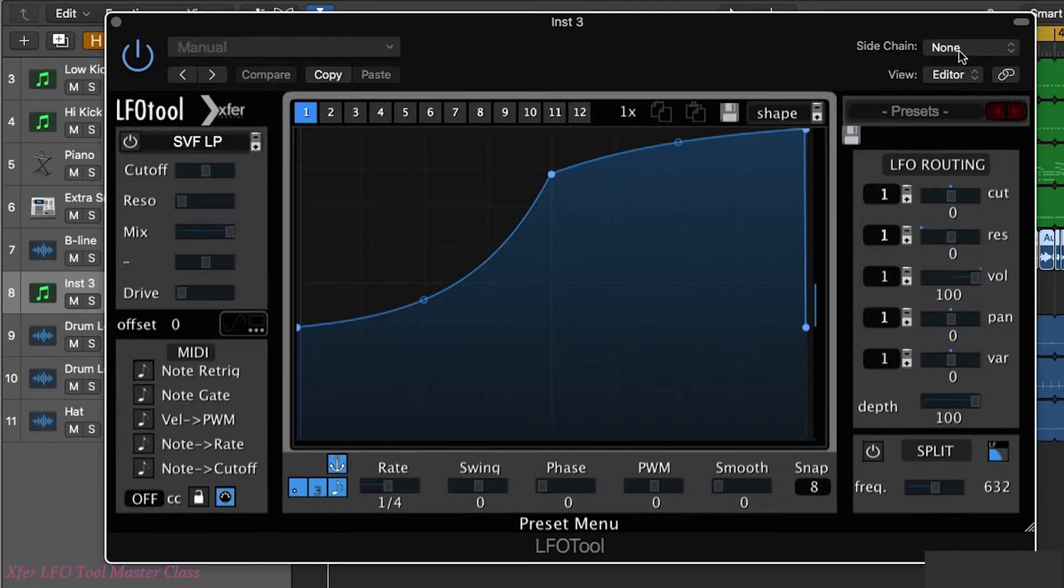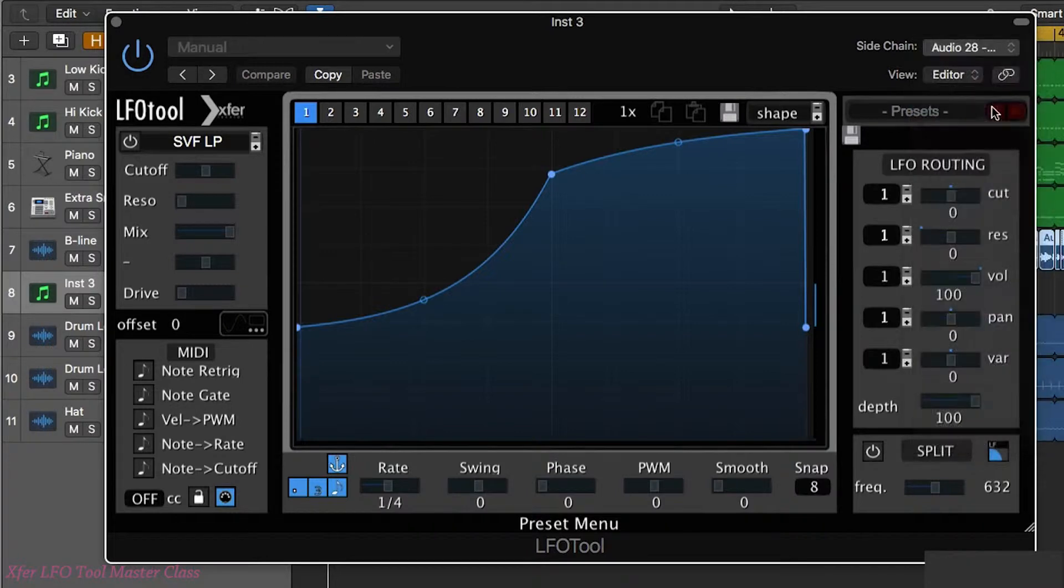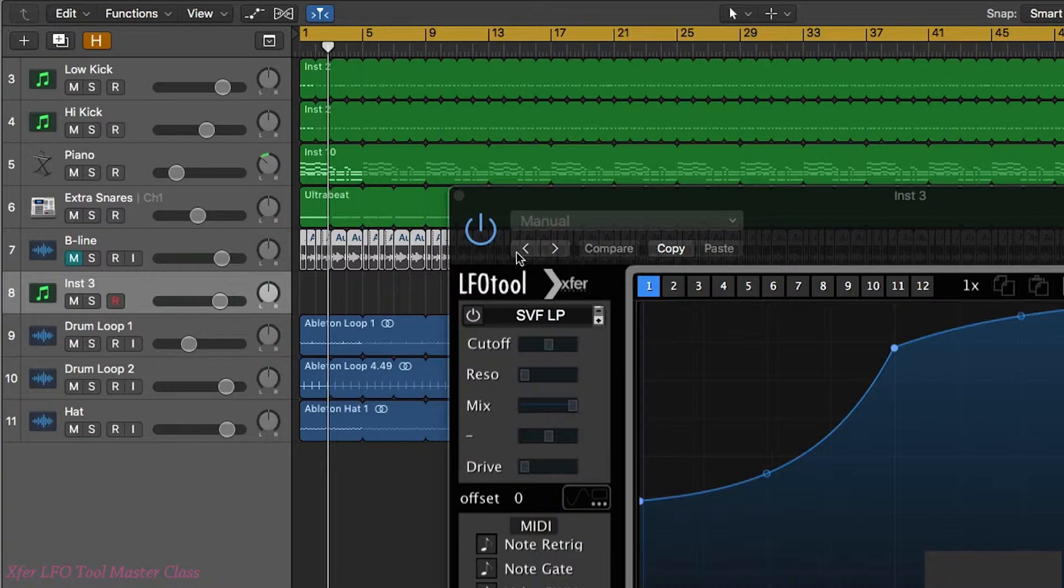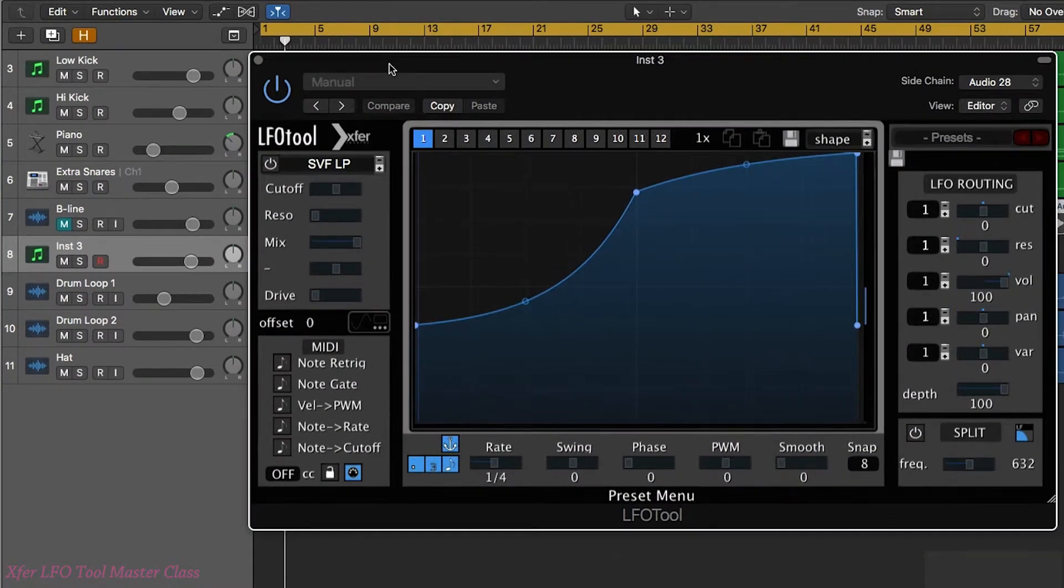So what we have to do is under the side chain menu choose the audio track for our baseline and next I'm going to bypass or mute I should say the baseline channel so we don't hear it twice.